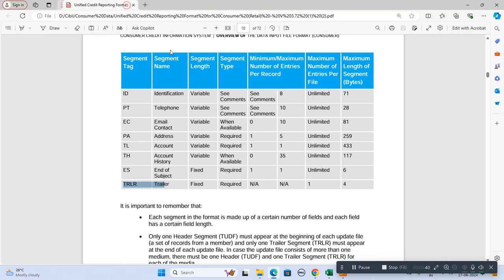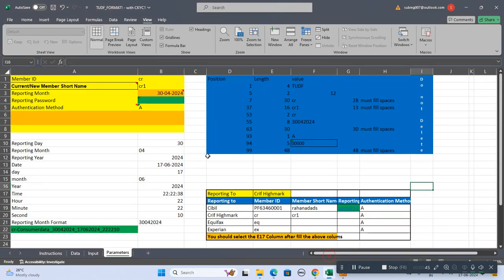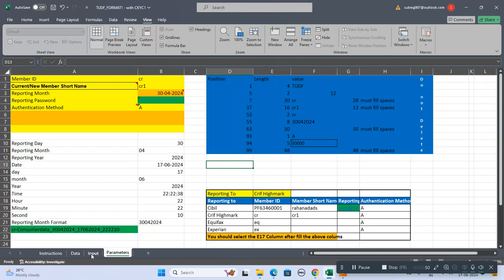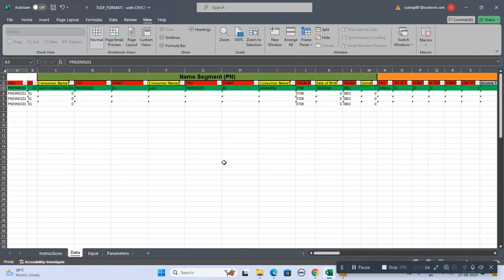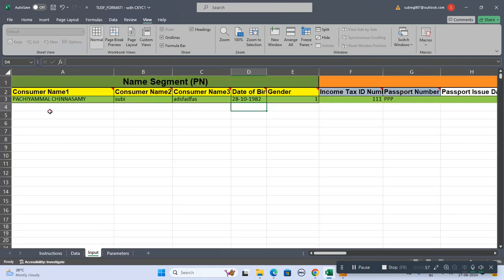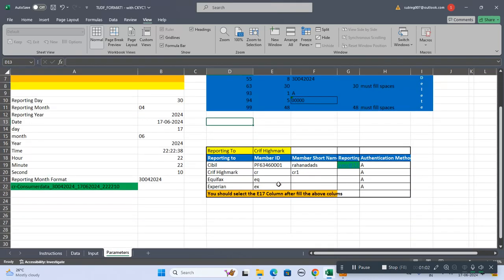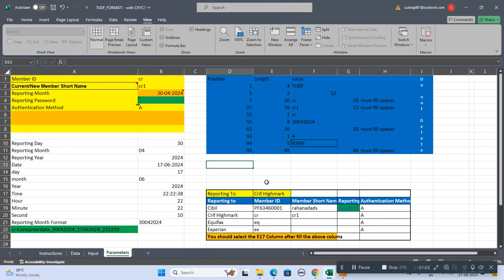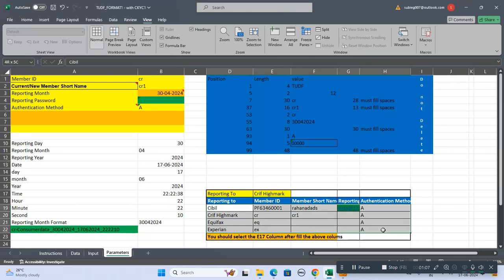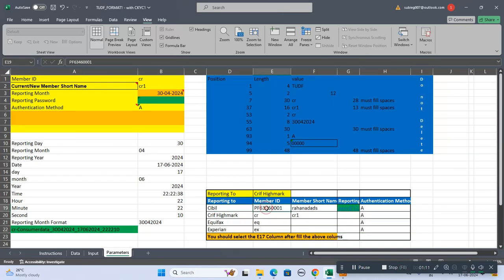We have created two or three sheets. Don't do anything on the data sheet. You have to enter data in the input sheet and the parameter sheet. In the parameter sheet you have to fill the data up to this portion.